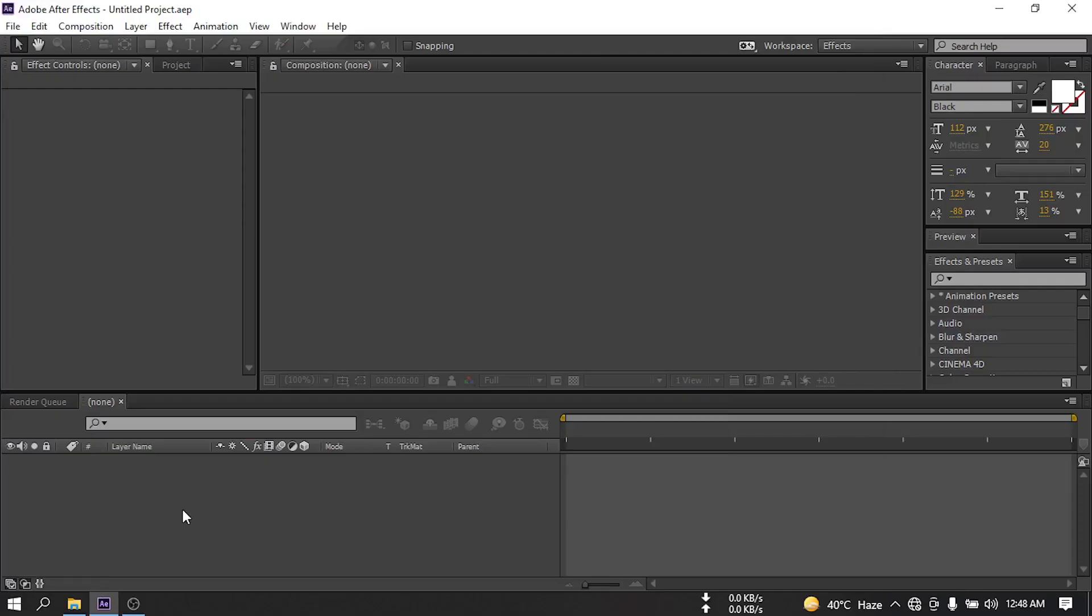Hello everyone, welcome back to another After Effects tutorial. In this video I'm going to show you how to make this type of gaming organization intro in Adobe After Effects.